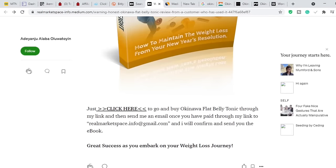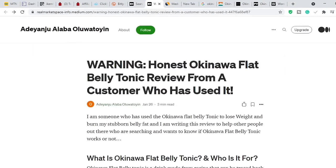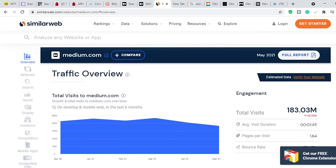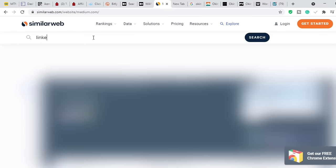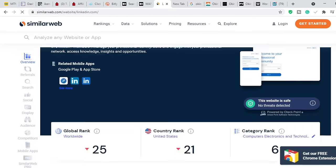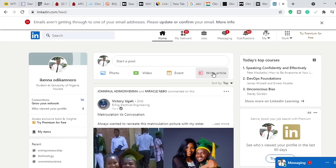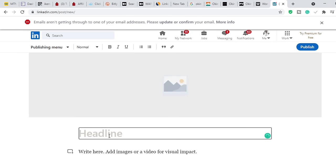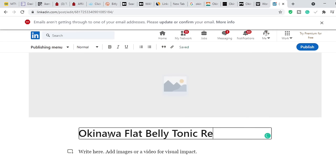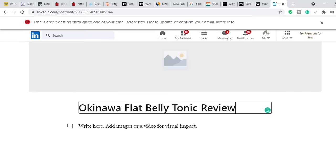If you do not have a blog yet, go ahead and use linkedin.com. LinkedIn is another website with massive traffic. If you check on similarweb, LinkedIn has well over 1.3 billion monthly visits — way more than Medium. LinkedIn is also bigger and more viral than Medium. Once you're in your LinkedIn account, just click 'Write article' and it brings you to a page where you put in your headline — for example, 'Okinawa Flat Belly Tonic Review'. This article is going to rank on Google. LinkedIn has no problem with affiliate marketers.